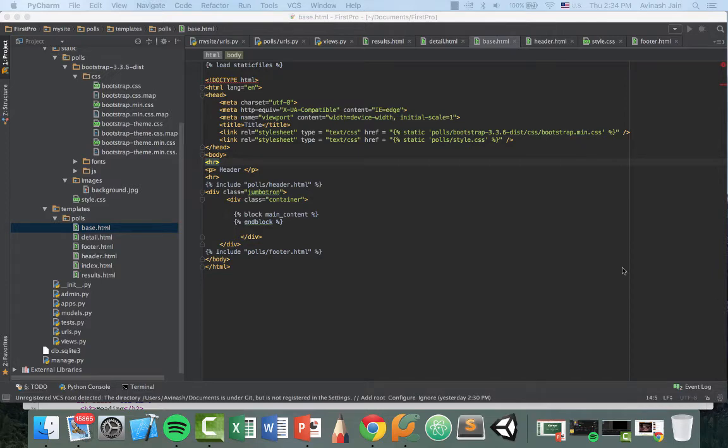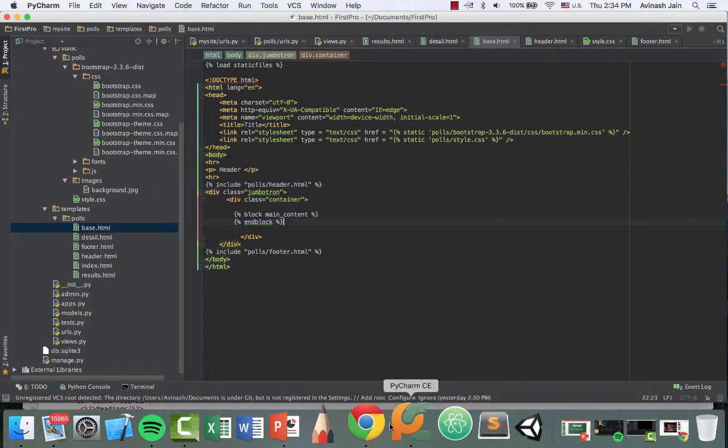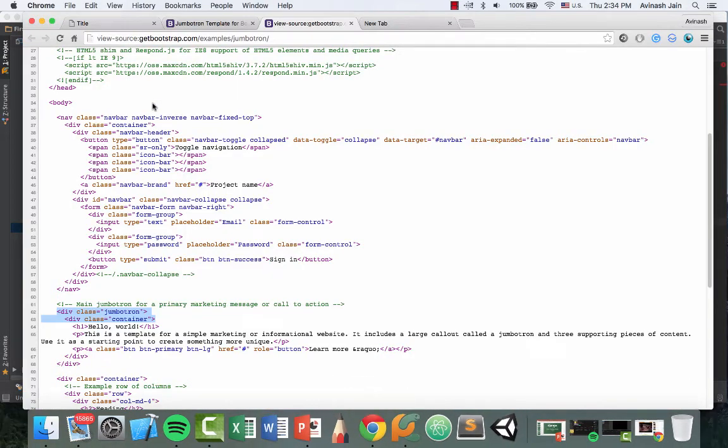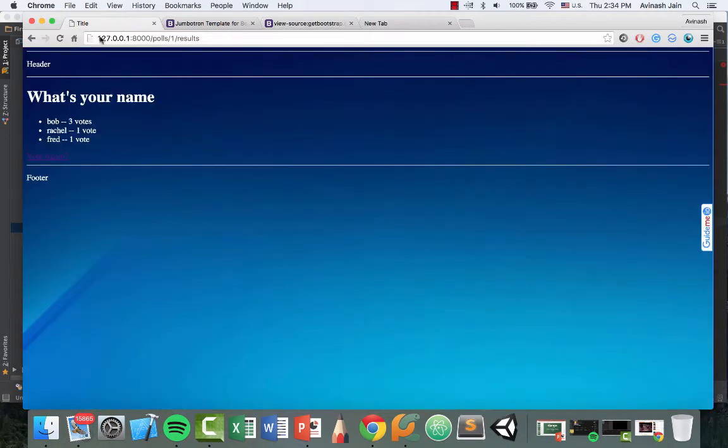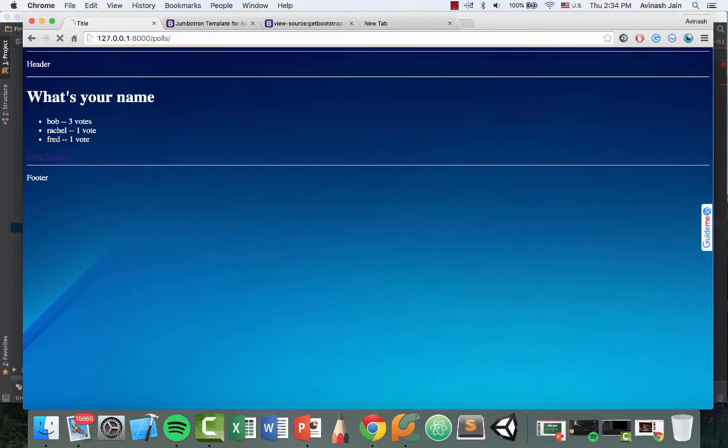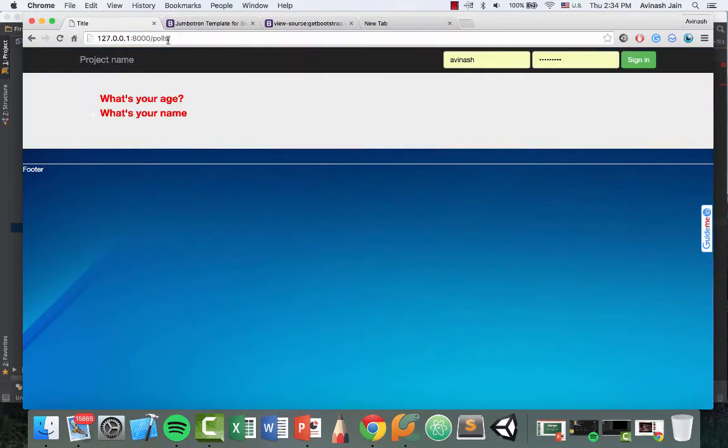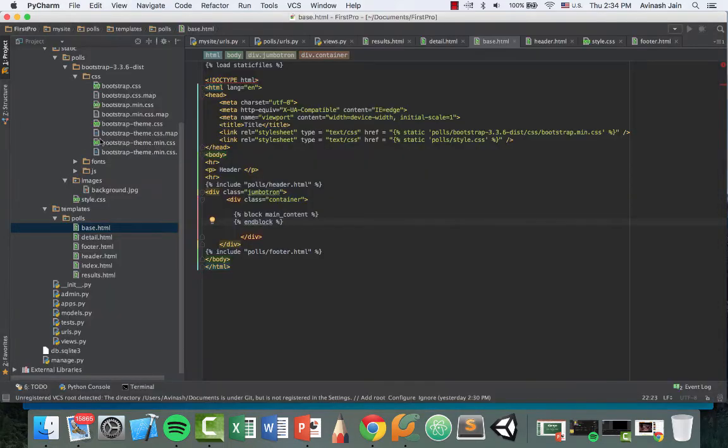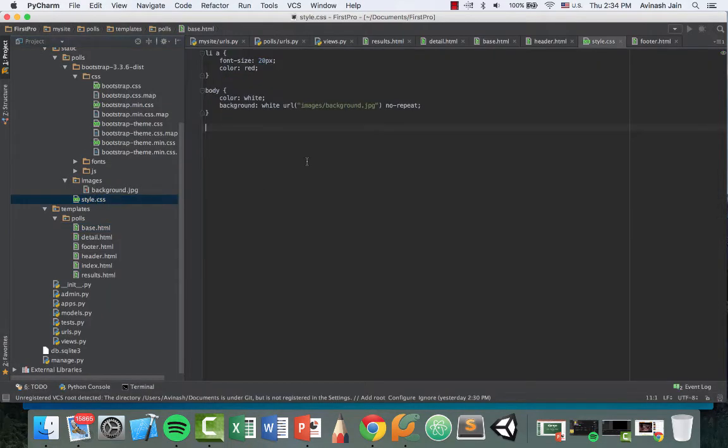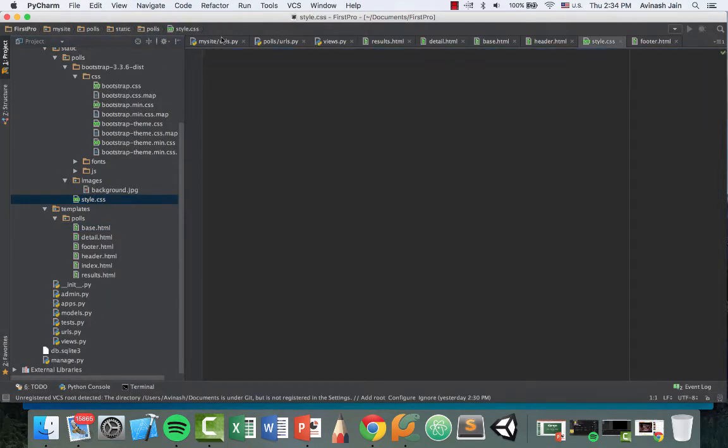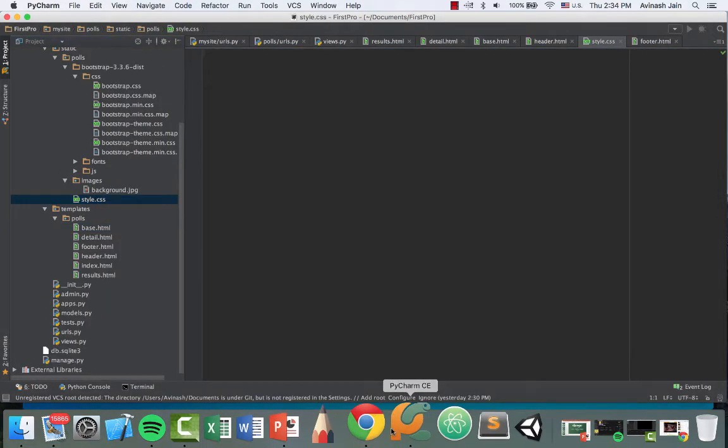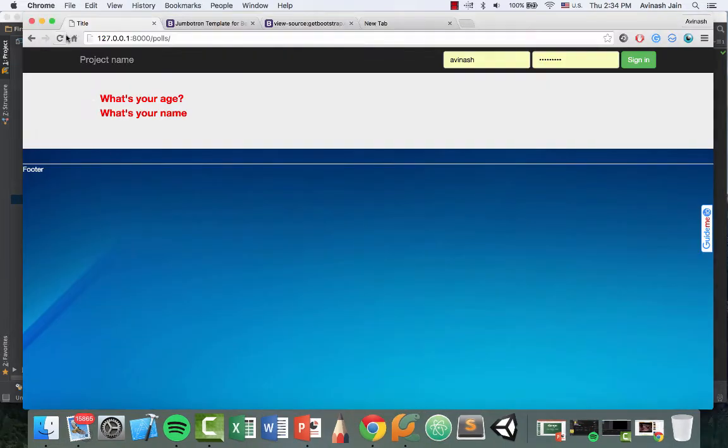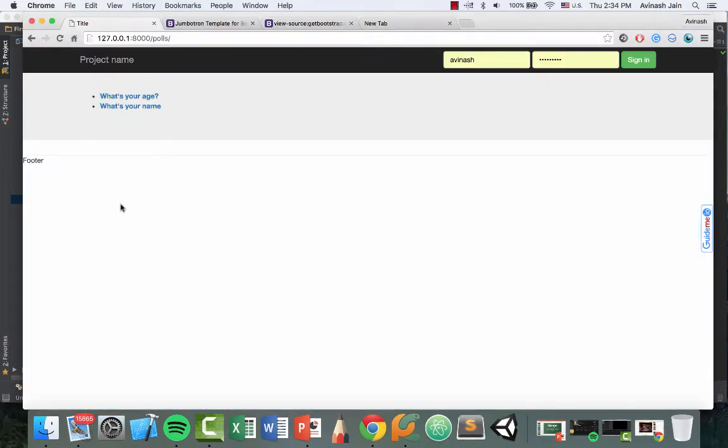All right. Let's try it out. Save. Head over to our title. Let's go back to our polls page and refresh. Awesome. So we have our project name. We have what's your age and what's your name. What I'm going to do right now is I'm going to delete or just remove our style.css for now, since we don't really need it. Save this and refresh. And we now have what's your age and what's your name. Great.